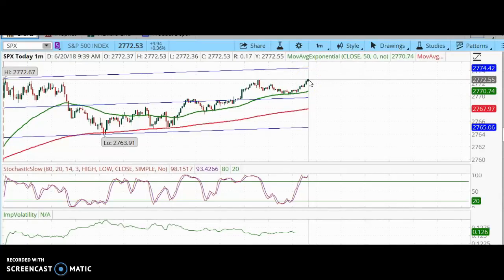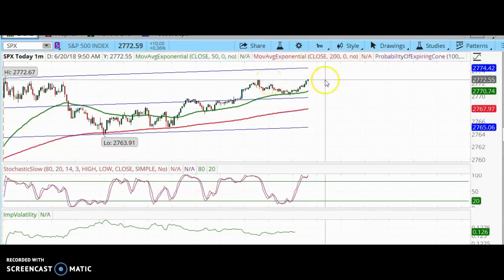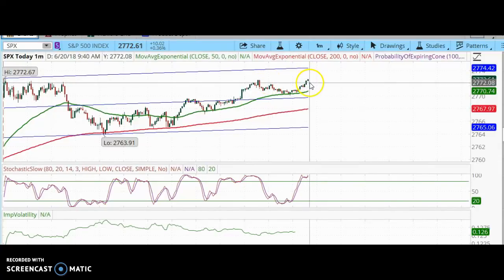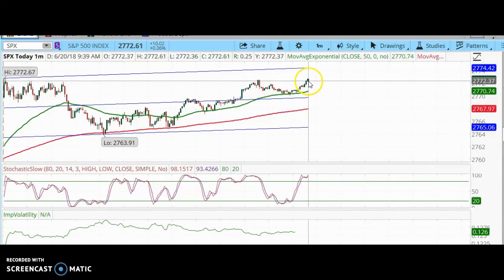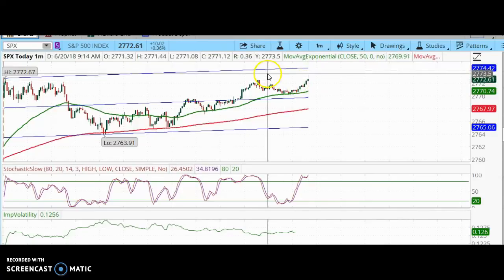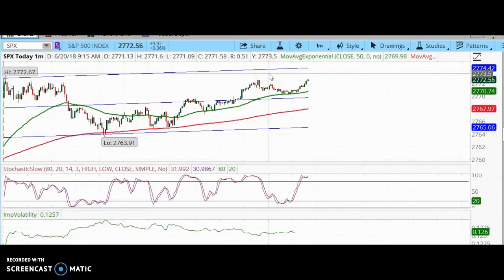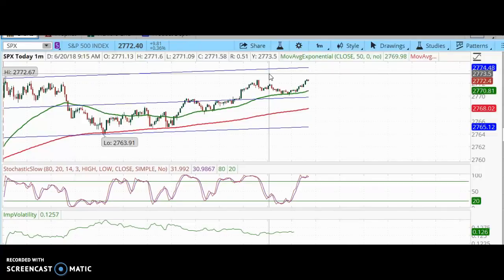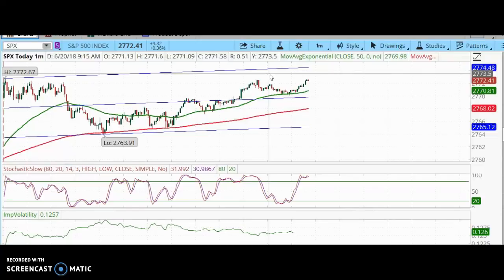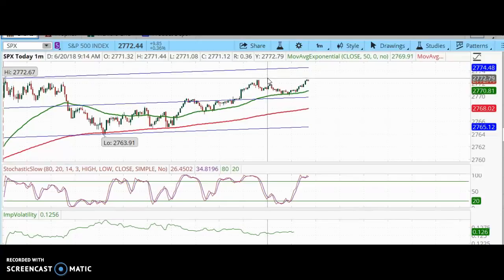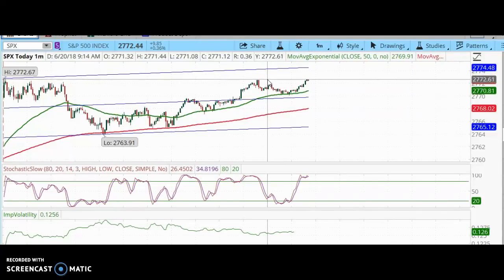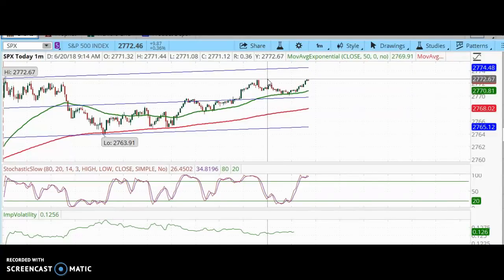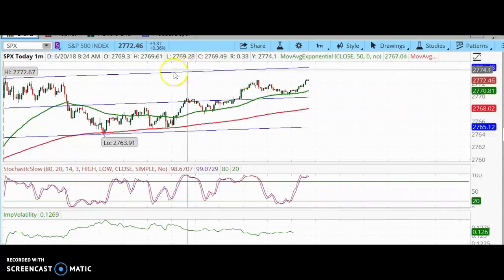I'm going to be selling a vertical call spread, a credit call spread. That means I'm going to be collecting a credit upfront, and it is a semi-bearish trade.